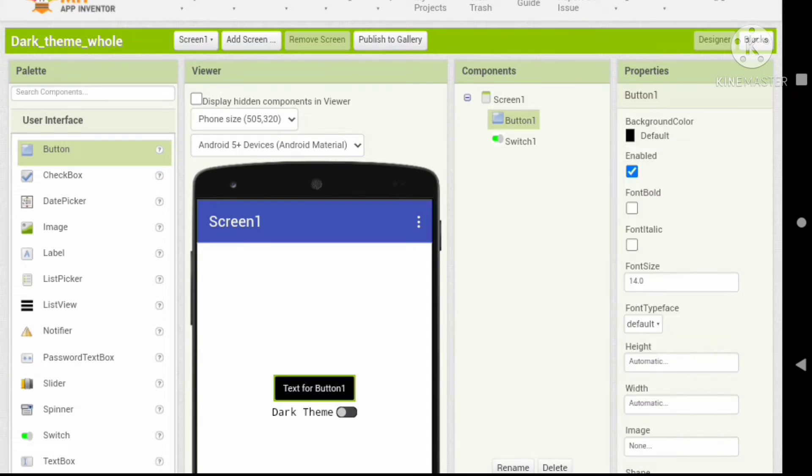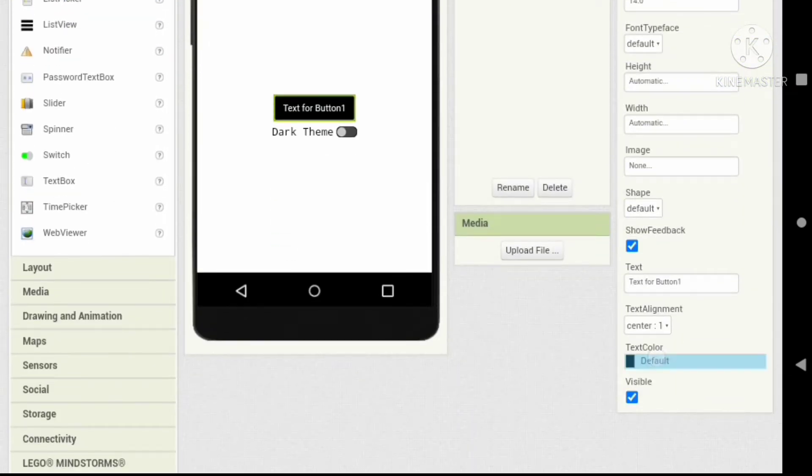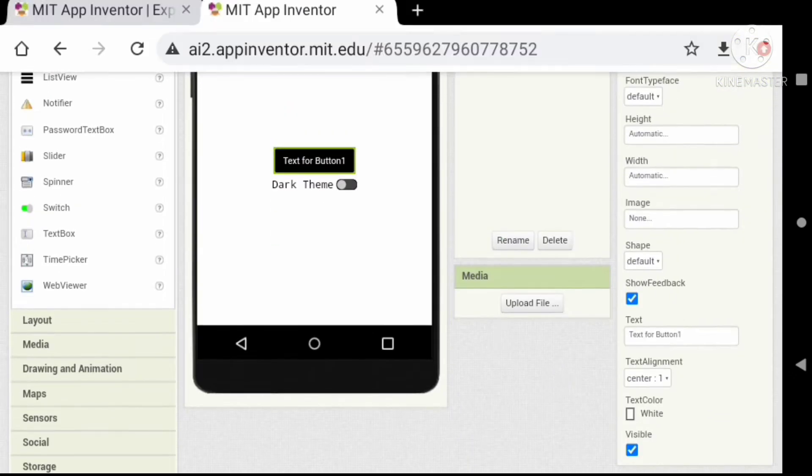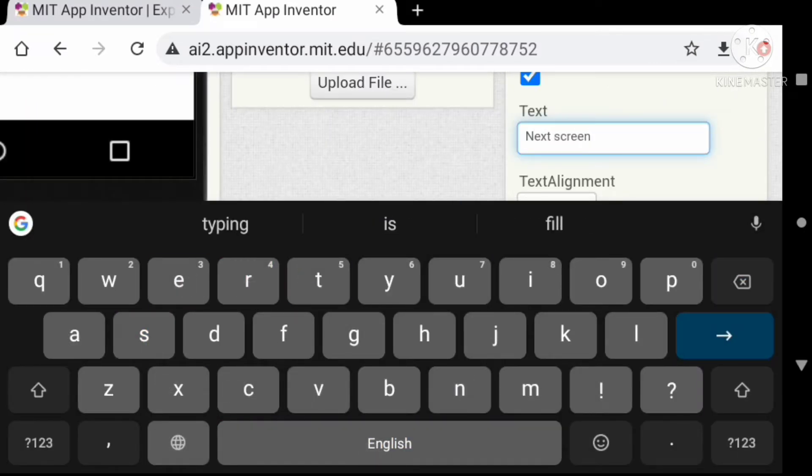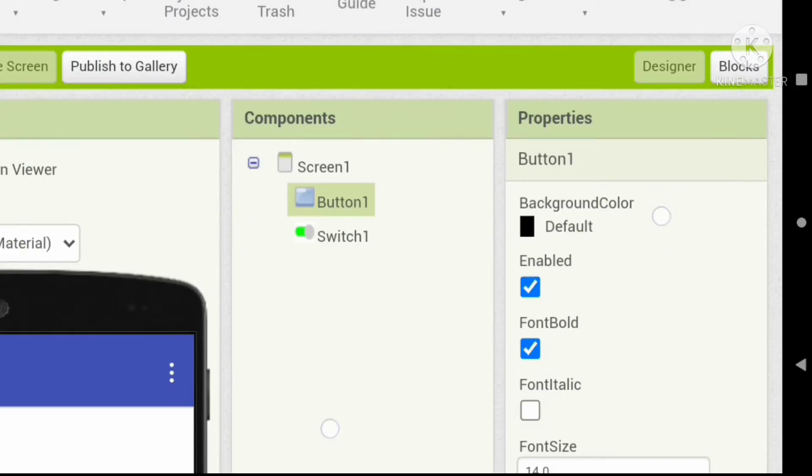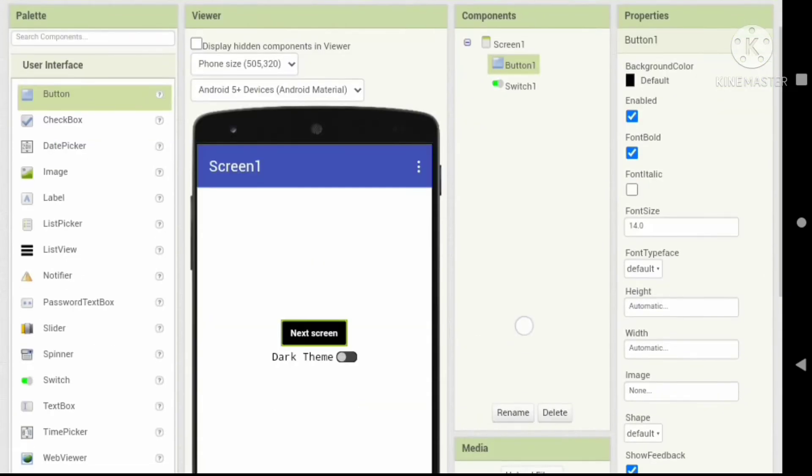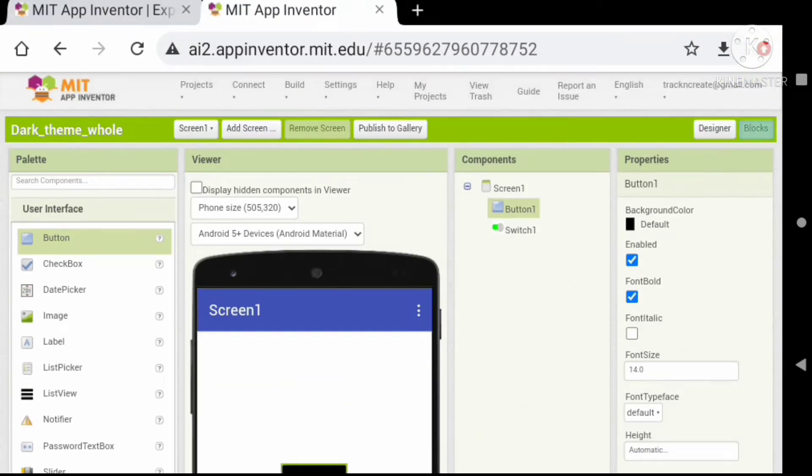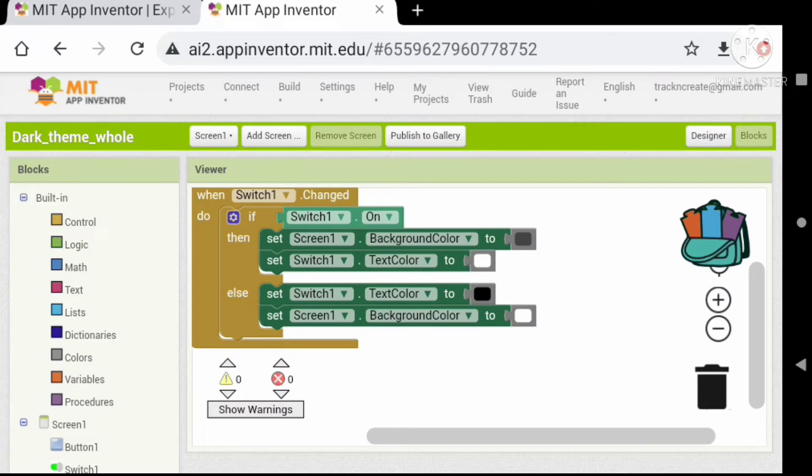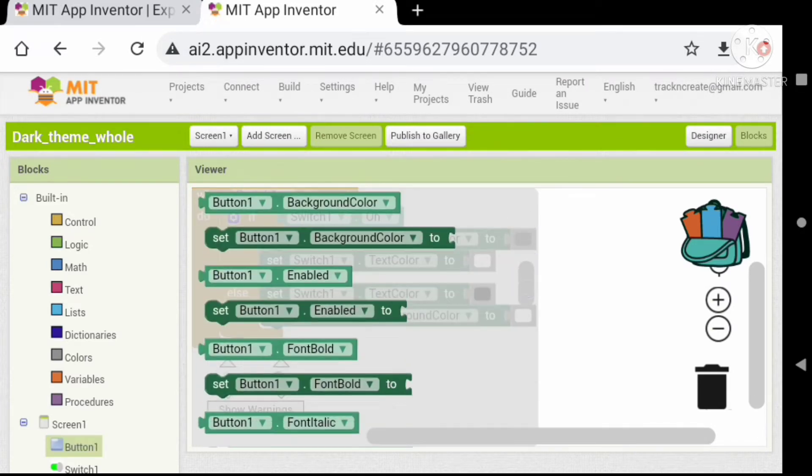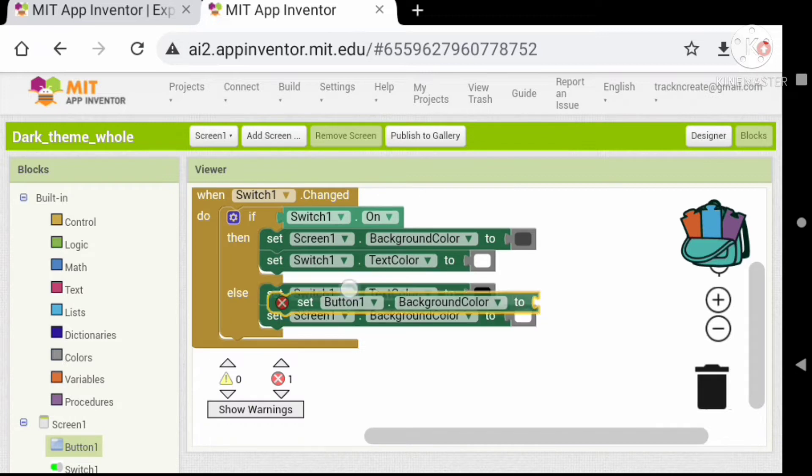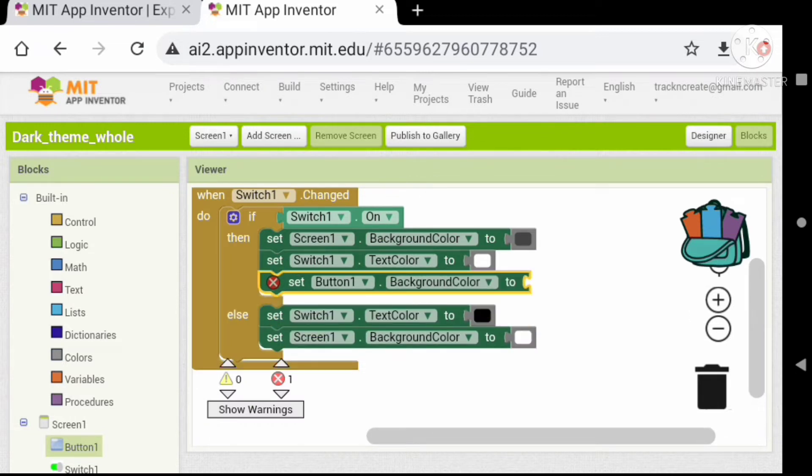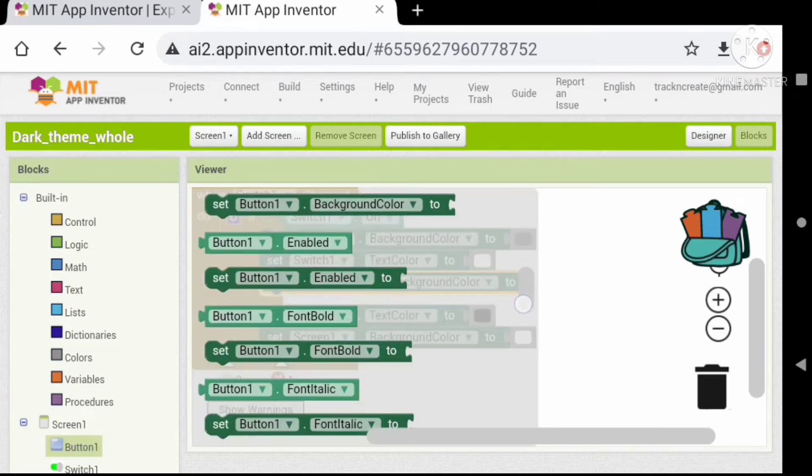Let's change some properties. In the block section, add a theme control to the button also. Set the background color to light gray and button text color to black.